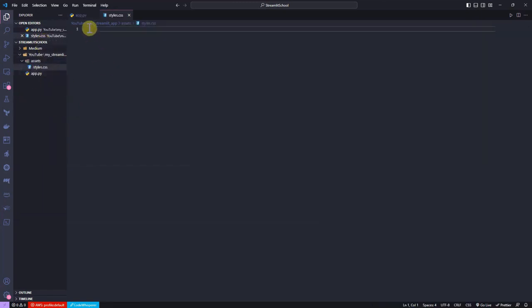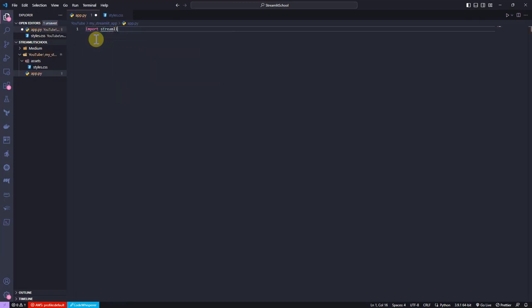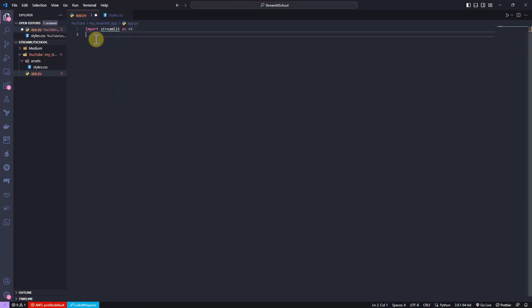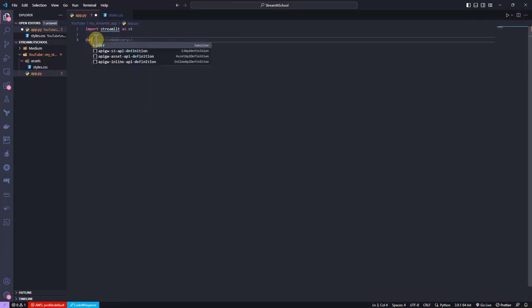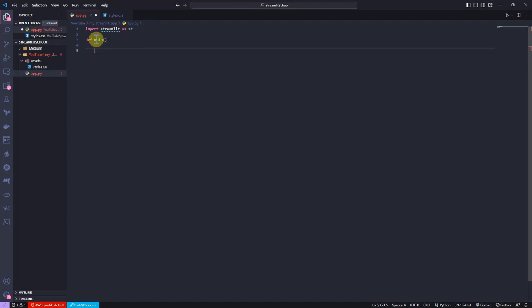Let's first create a minimal Streamlit application. I first import Streamlit. Next, I create a main function and add a title using st.title and write text using st.write function.